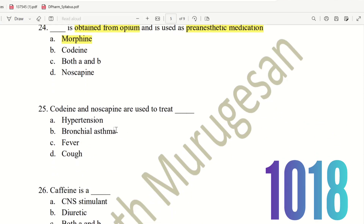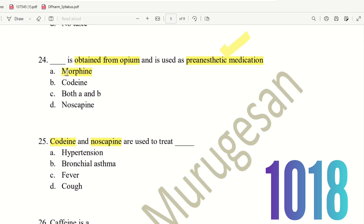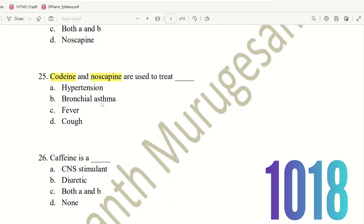Next, 25th question. Codeine and Noscapine are used to treat what? Morphine is used as pre-anesthetic medication. The remaining — Codeine and Noscapine — are used to treat what? The choices are: hypertension, bronchial asthma, fever, cough. In general, cough syrups contain codeine sulfate. So the right answer is cough. Codeine and Noscapine are used to treat cough.